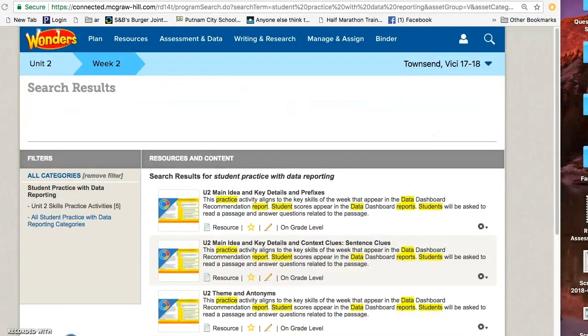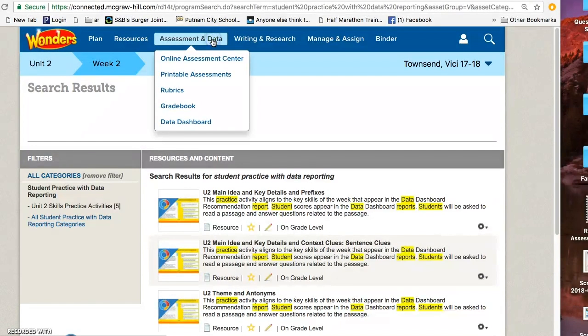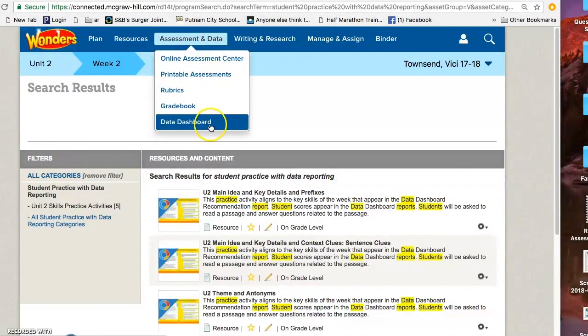After students are finished taking the assessment, you can go ahead and log back into ConnectED, click on Assessment and Data, and then go to your Data Dashboard.